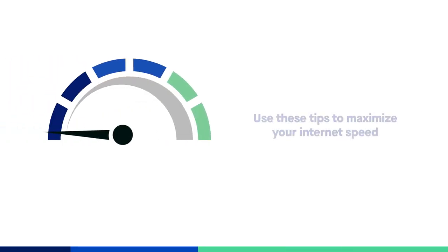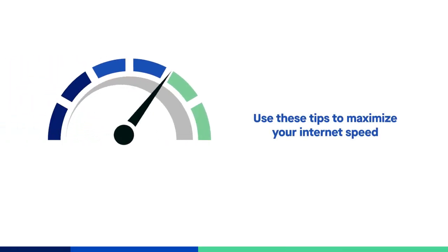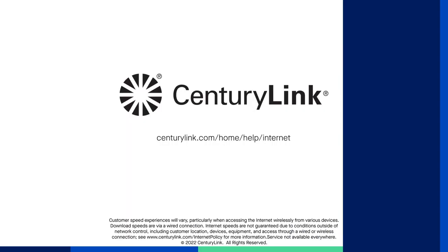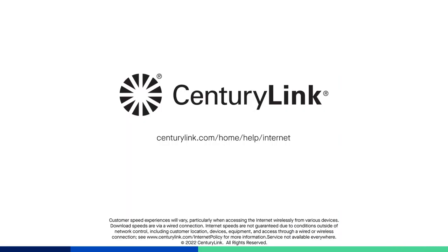Internet speeds can be impacted by numerous factors. By keeping these factors in mind, you can maximize your internet connection from CenturyLink. For more information or assistance, please visit our support center at CenturyLink.com/home/help/internet. See you soon.